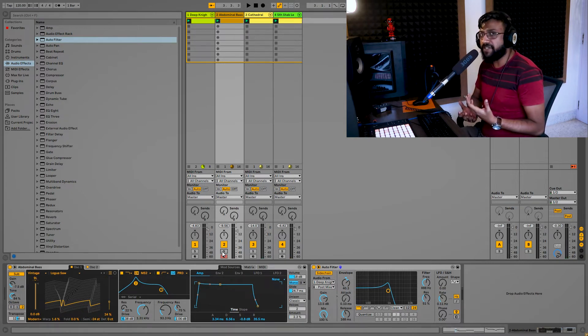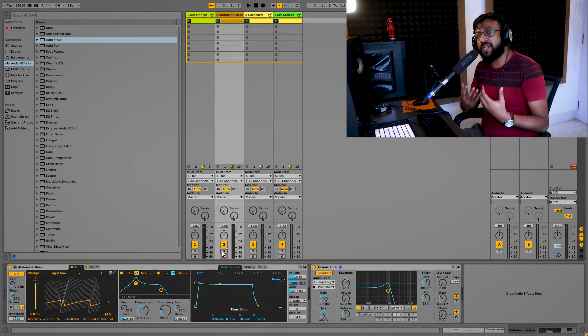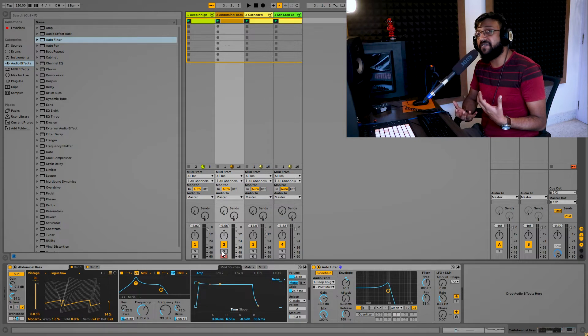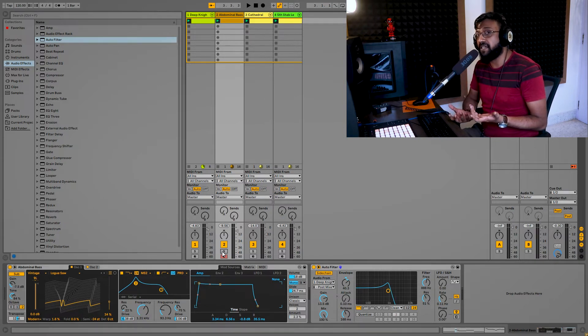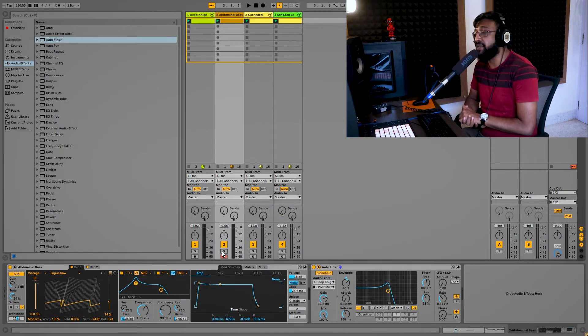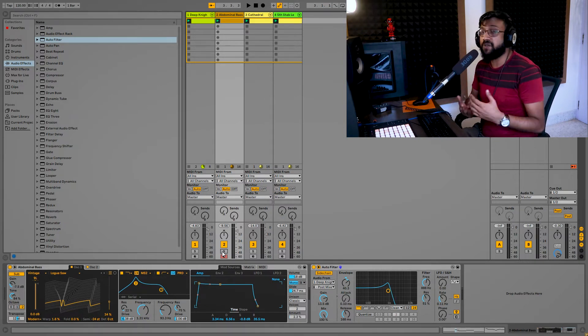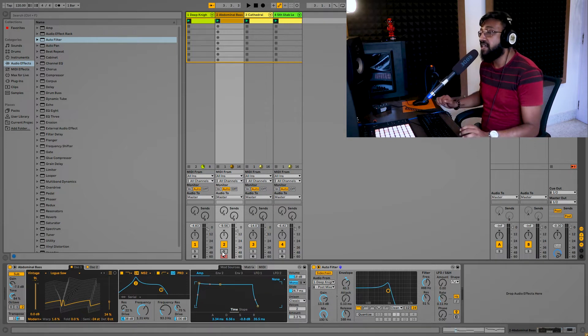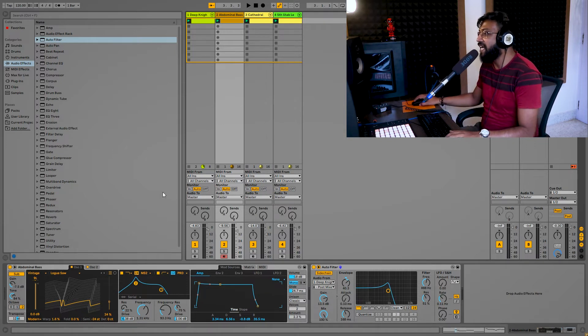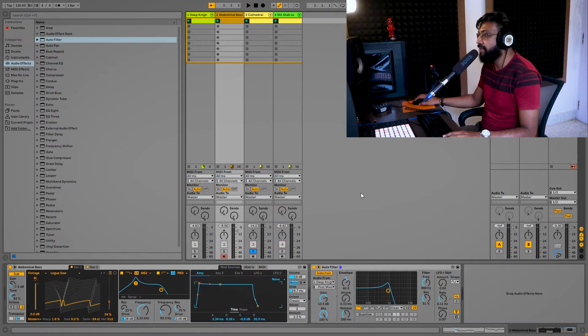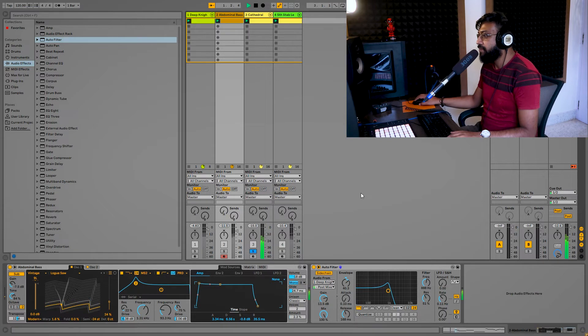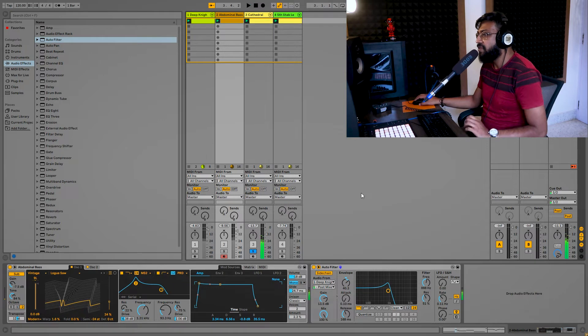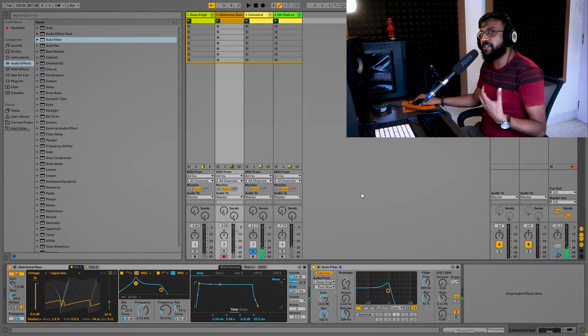Now, you don't only have to stop there. You don't only have to use the sidechain filter on a bass guitar. What I also like to do is use it on my strings or pads. So in this instance, I have a pad section over here. I'll just go ahead and play that. Right, a nice thick, lush pad.